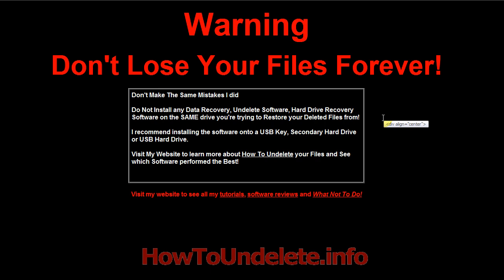You can install it to say a USB key, a USB hard drive or your secondary hard drive.